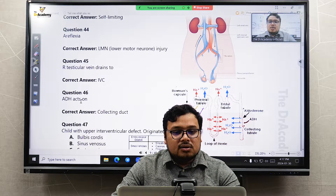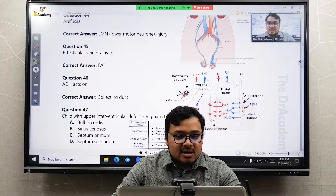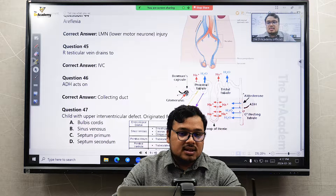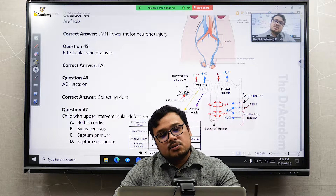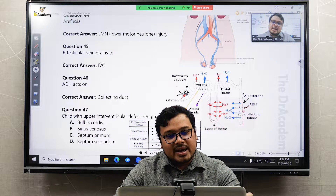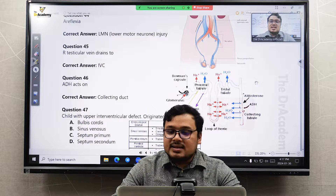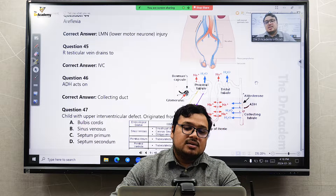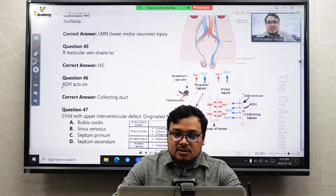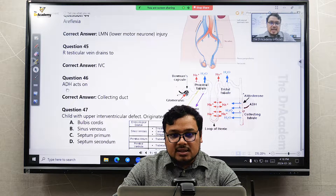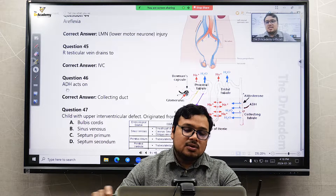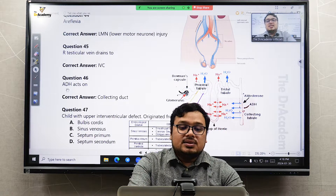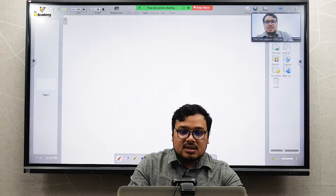ADH acts on the collecting duct. Regarding ADH, two questions usually come up: one is about why ADH is affected, and another is about syndrome of inappropriate ADH secretion (SIADH).